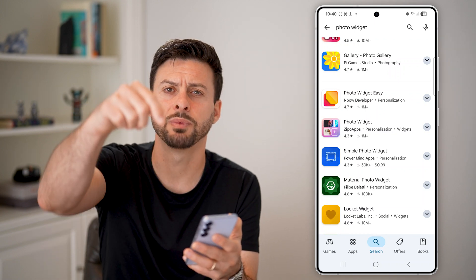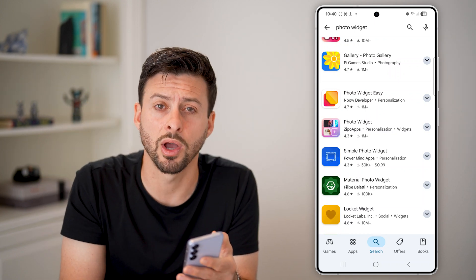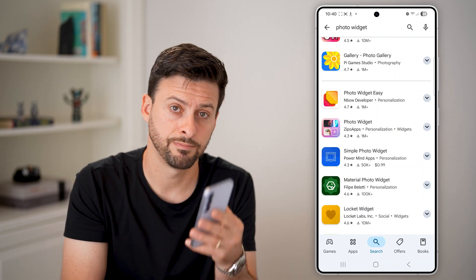I hope this helps. If it did, hit the like button down below and leave a comment if you still have any questions. Thanks, guys.